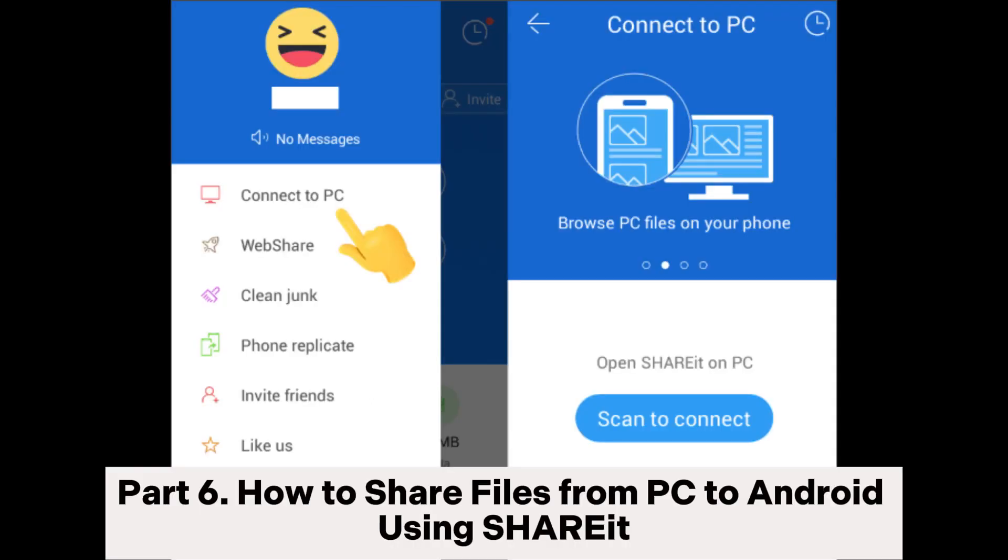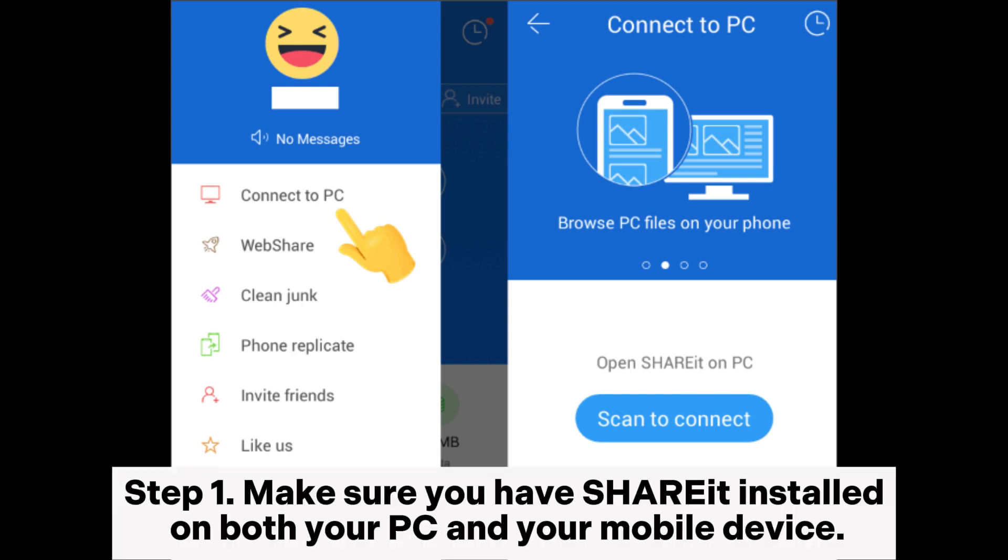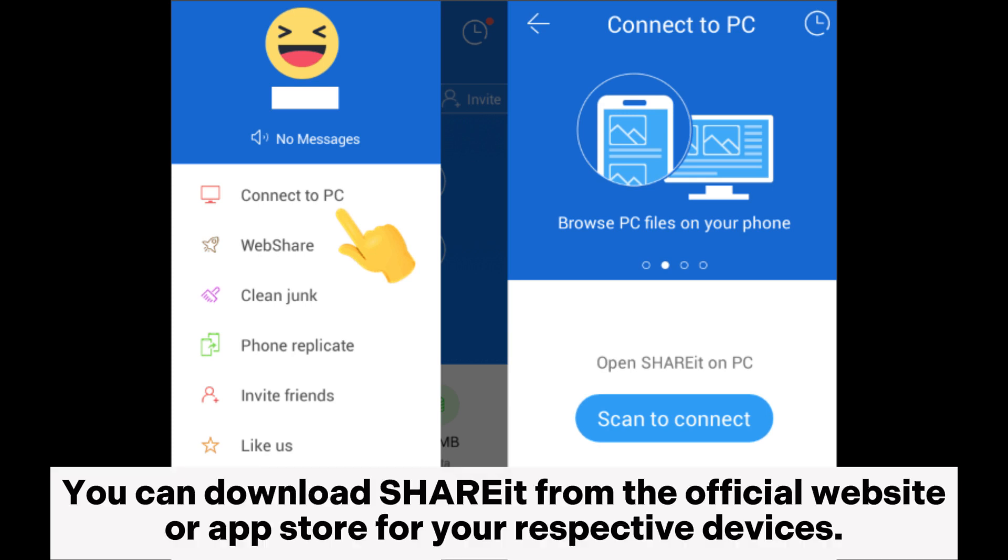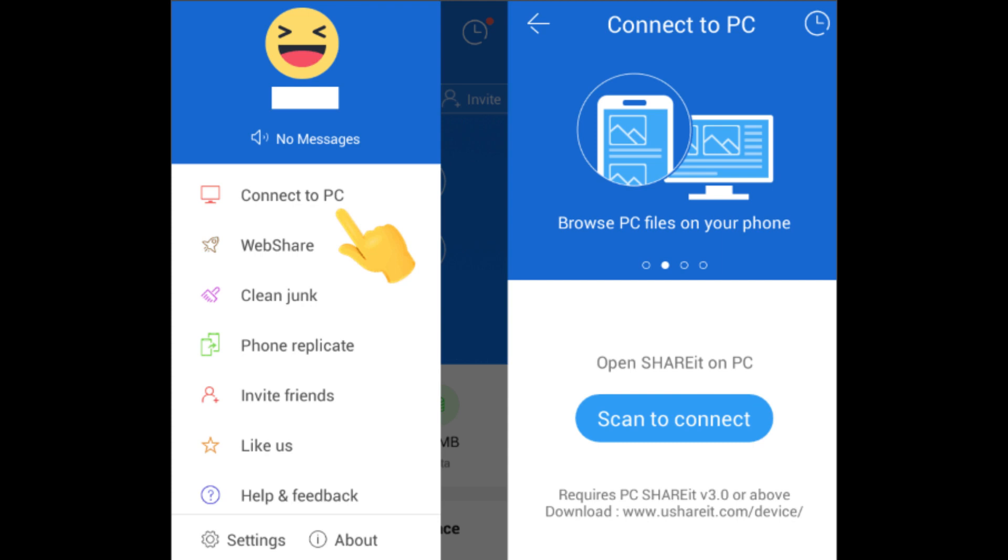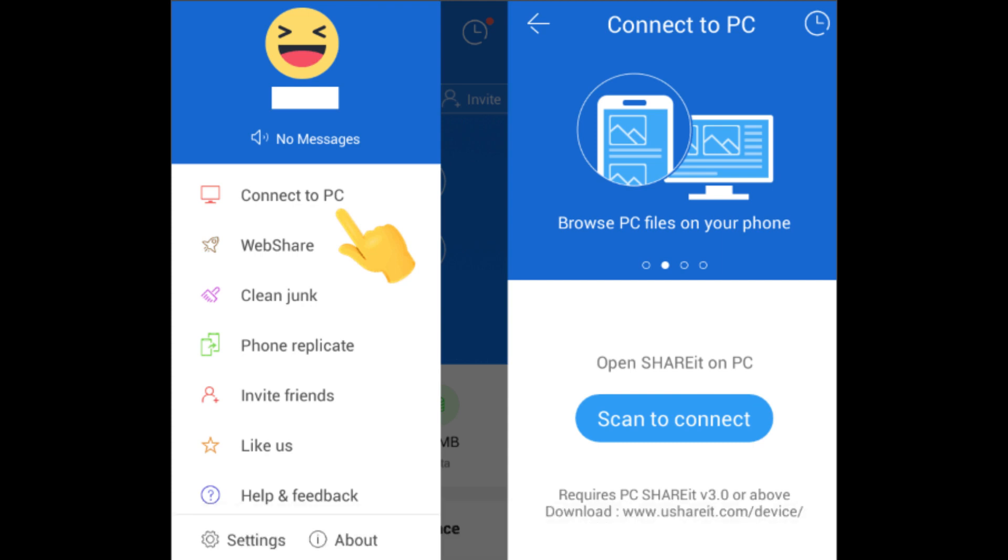Part 6. How to Share Files from PC to Android using Share It. Step 1. Make sure you have Share It installed on both your PC and your mobile device. You can download Share It from the official website or app store for your respective devices. Then, open Share It on your PC and your mobile device.